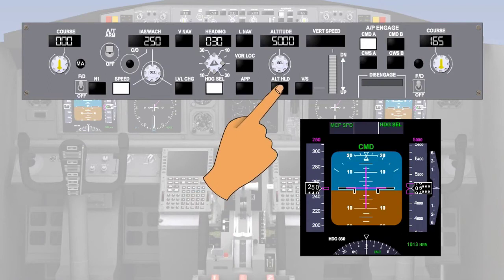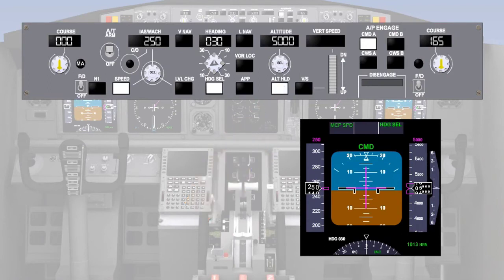When the altitude hold button is pressed, the light in the button illuminates and ALT HOLD is enunciated in green in the pitch window of the flight mode enunciator. The autopilot pitch channel will now maintain the altitude with the autothrottle maintaining the speed. These two are referred to as compatible modes.